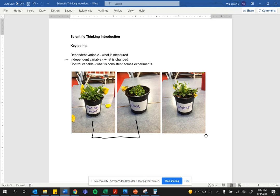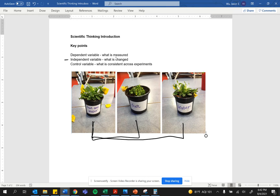In this second set of experiments, you're taking away sun. So the independent variable is sun versus no sun. It's what is being changed. So you have two independent variables in these two different experiments.